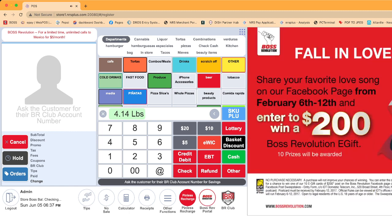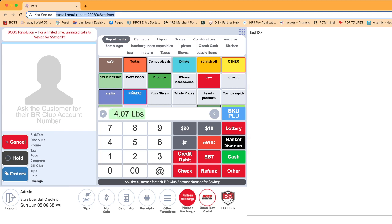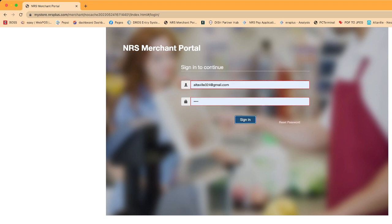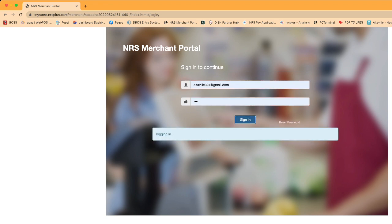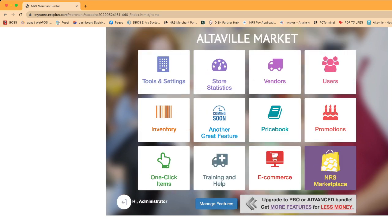Now I want to show you another feature they just added. Right now it is available through the computer desktop, and it will also be available on your mobile phone soon. The new feature is: all the transactions your cashier is doing at the POS, you can log into your computer and see them as live transactions. I'm going to show you one of my stores.